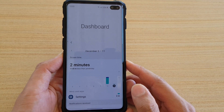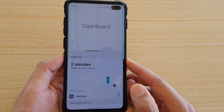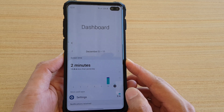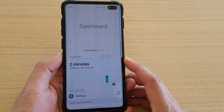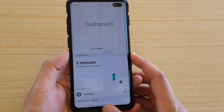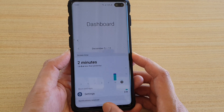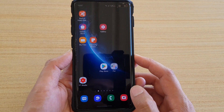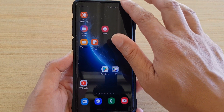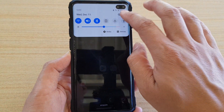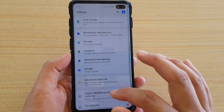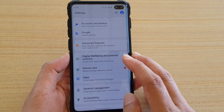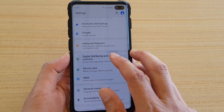How to view the screen time usage on your Samsung Galaxy S10 or S10 Plus running Android 10. First, go back to your home screen by swiping up at the bottom or tapping the home key, then swipe down and tap on the Settings icon. Next, go down and tap on Digital Wellbeing and Parental Controls.